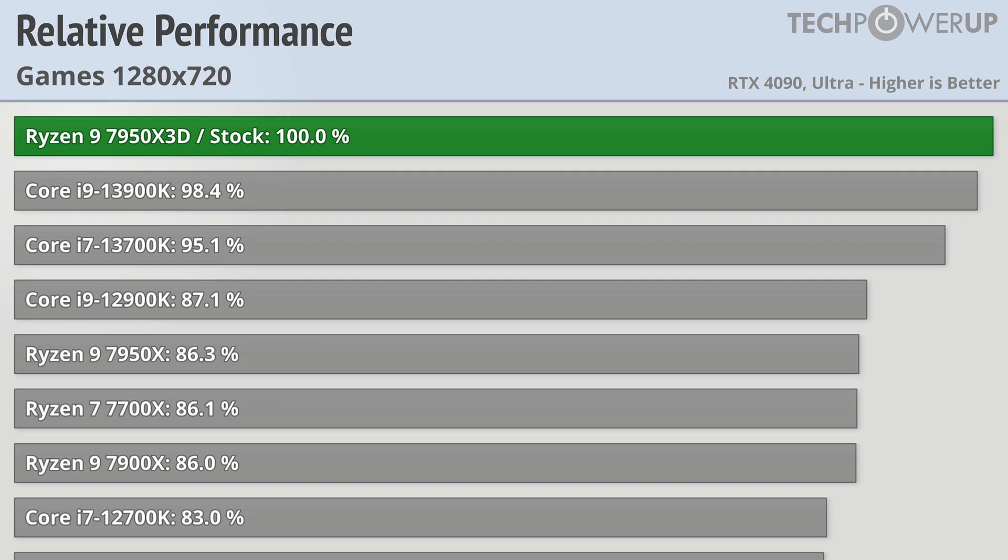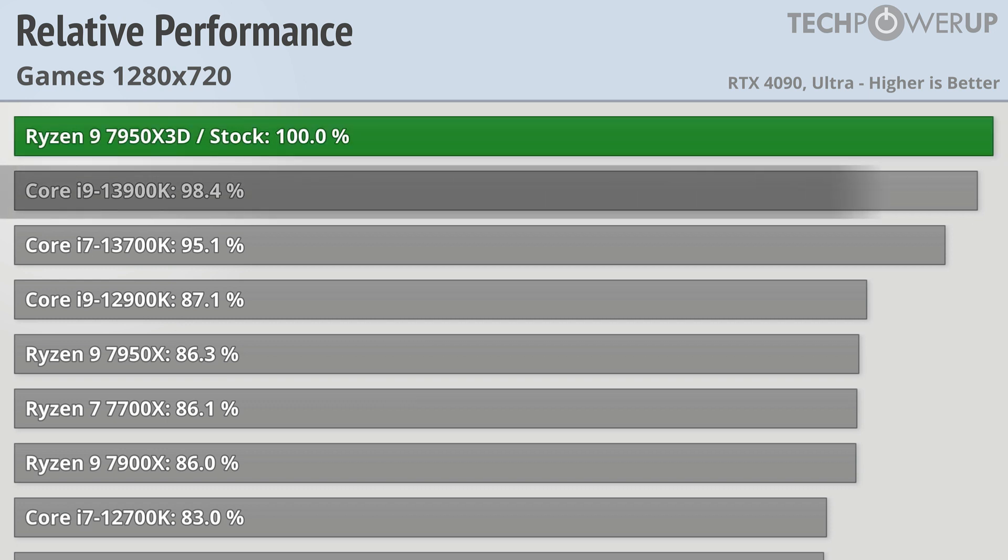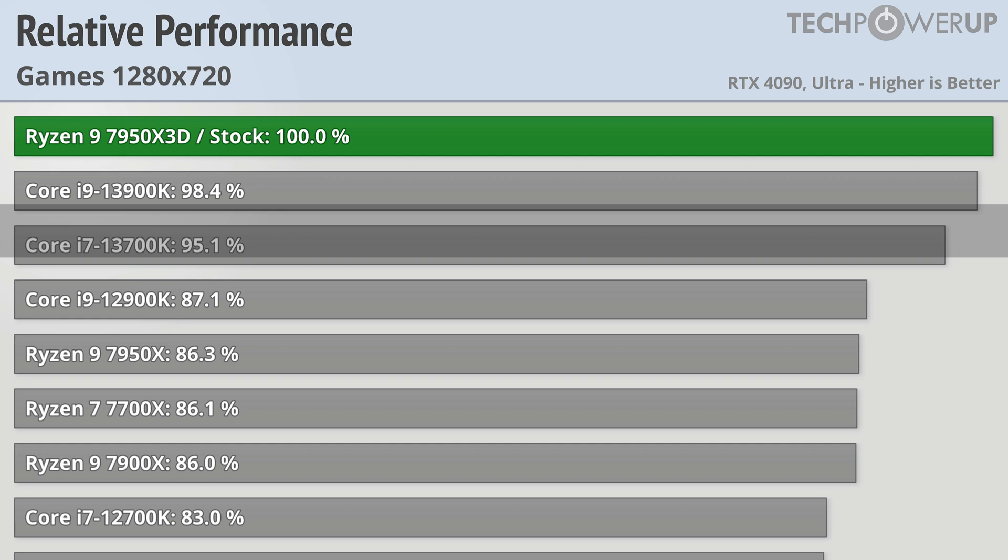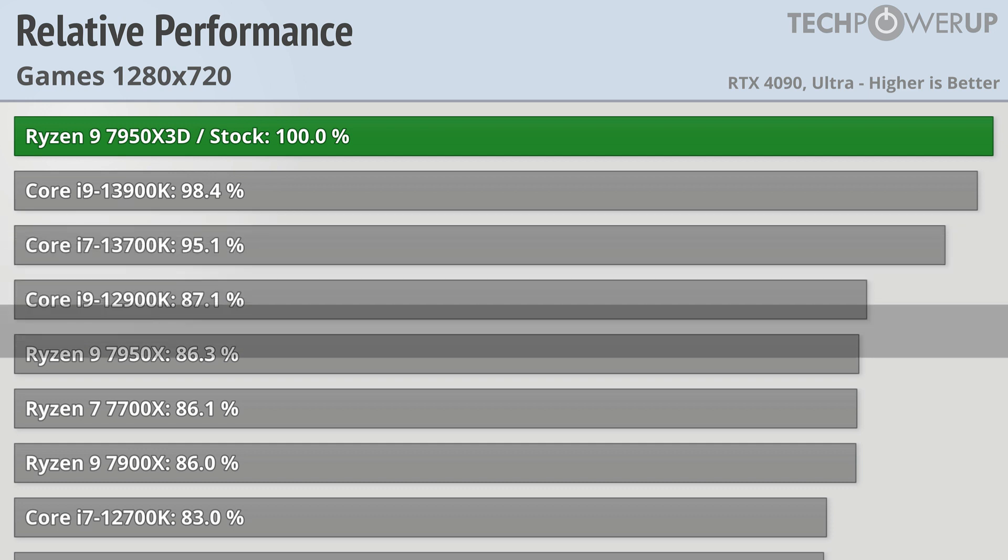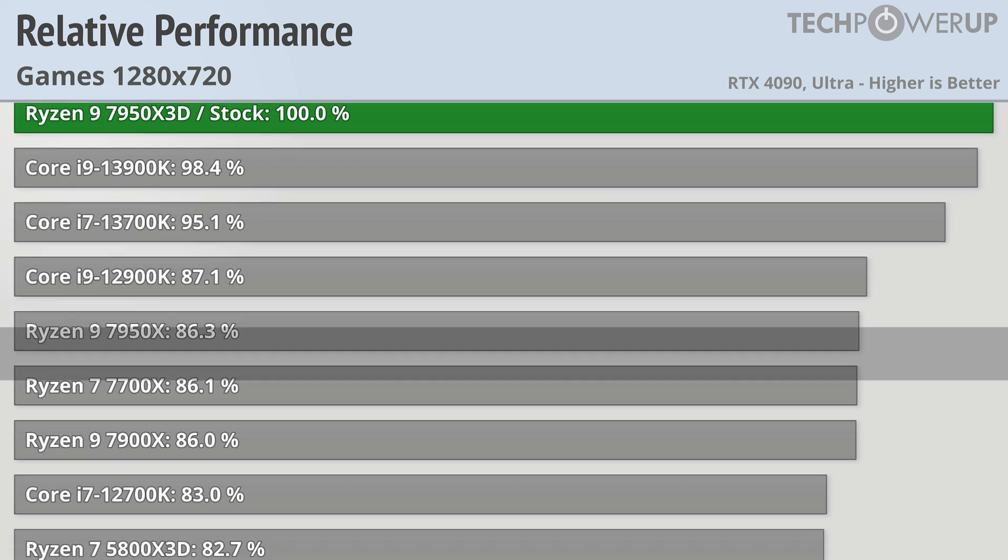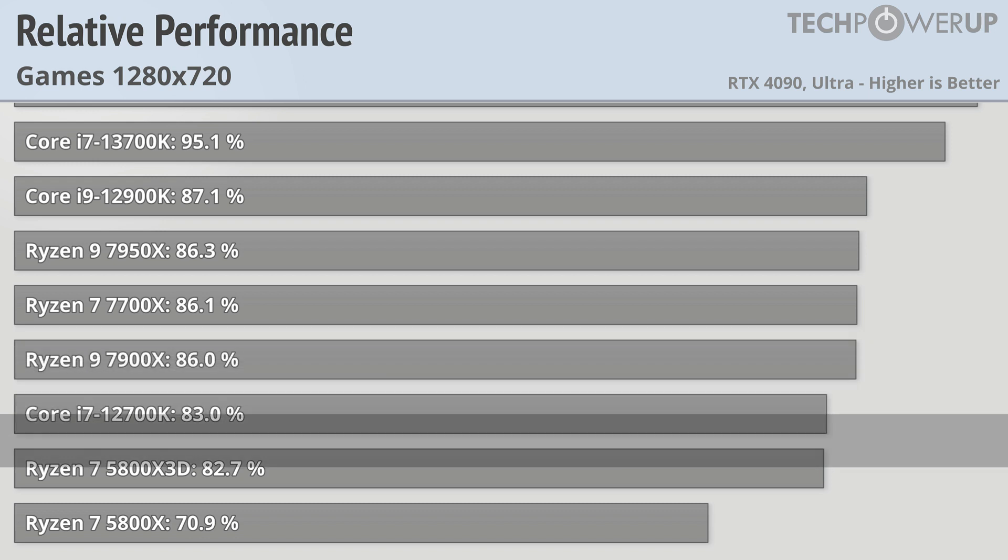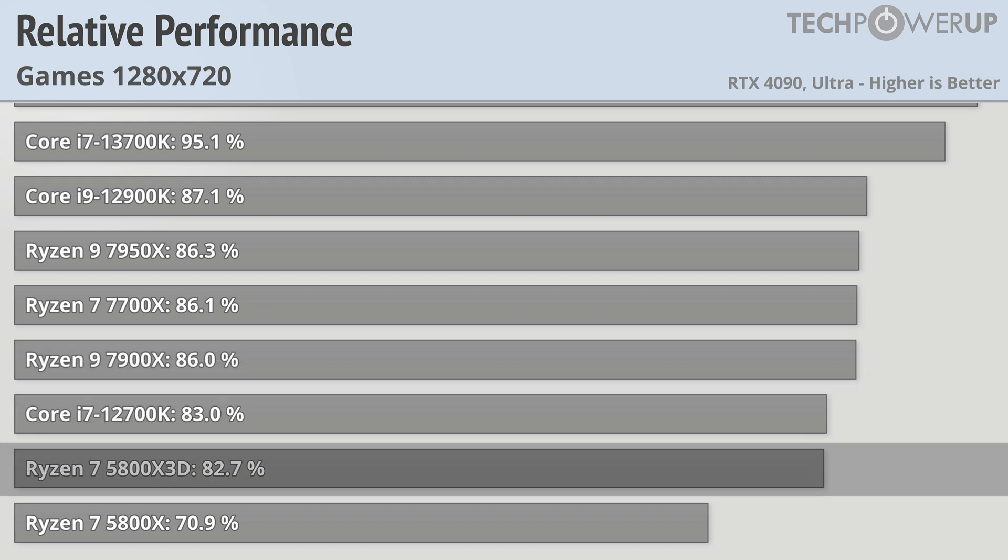And with any GPU bottlenecks removed, we can see that the AMD Ryzen 9 7950X3D is the fastest gaming CPU available right now. It's 1.6% faster than the i9-13900K, almost 14% faster than the vanilla 7950X, and more than 17% faster than the 5800X3D.